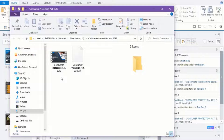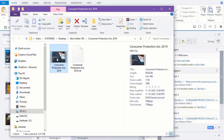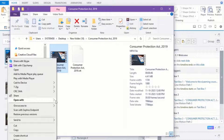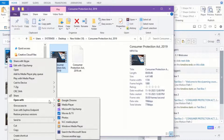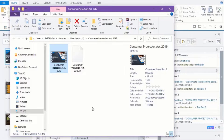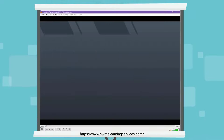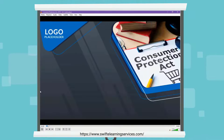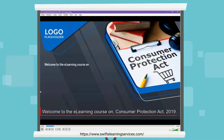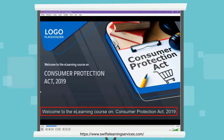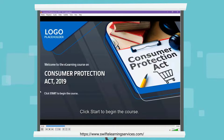Now let's look into the video. You will see the closed captions displaying automatically. Welcome to the e-learning course on Consumer Protection Act 2019. Click Start to begin the course.